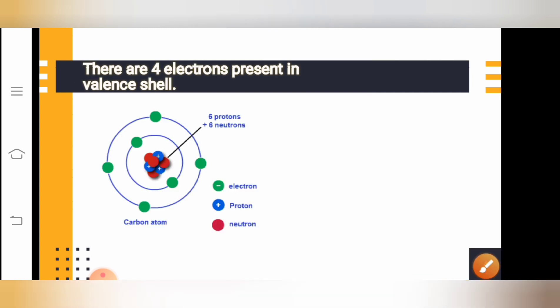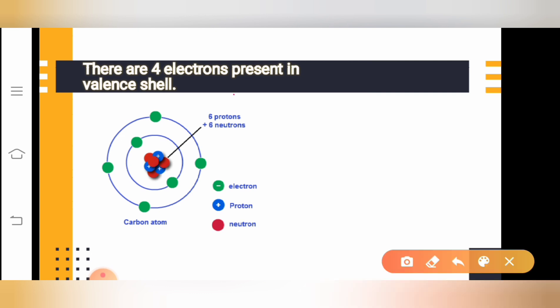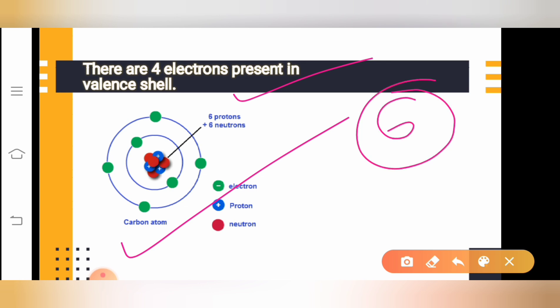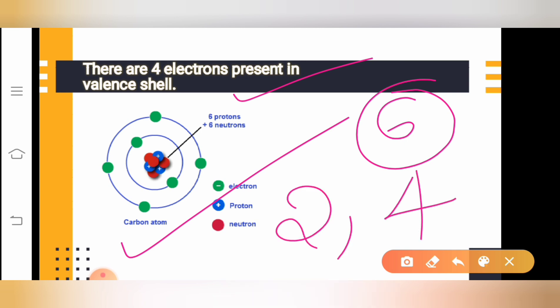Now let us understand what makes carbon so special. There are four valence electrons present on carbon. The atomic number of carbon is 6, and its electronic configuration is 2, 4. There are four electrons on the second shell of carbon — two electrons on the first shell and four on the second shell. Also, you should understand that the number of protons is equal to the number of neutrons in carbon.